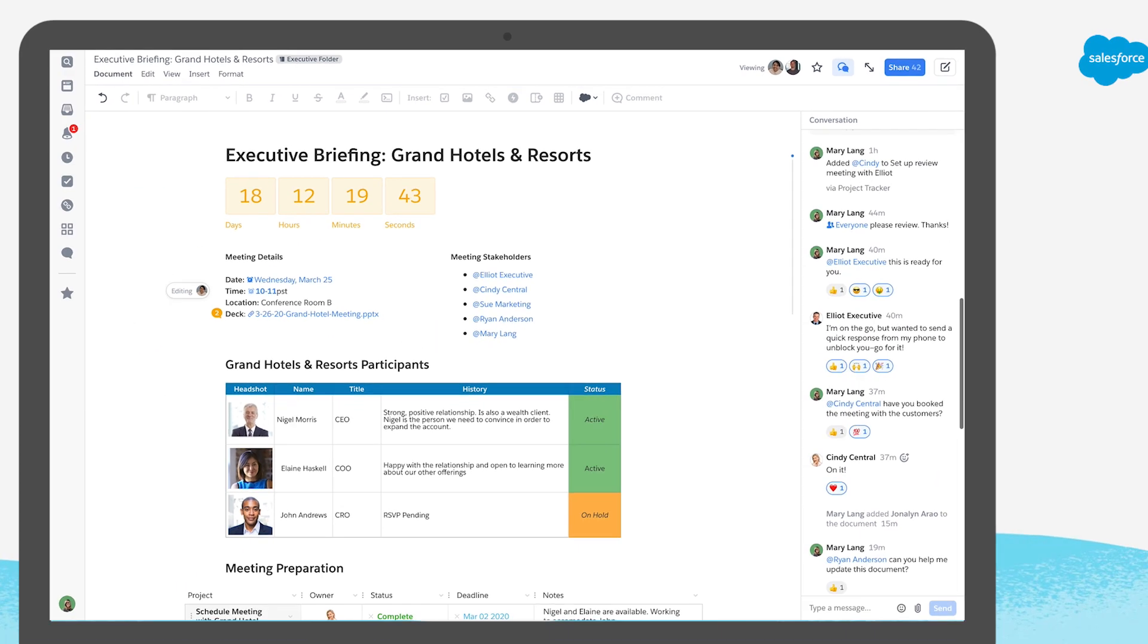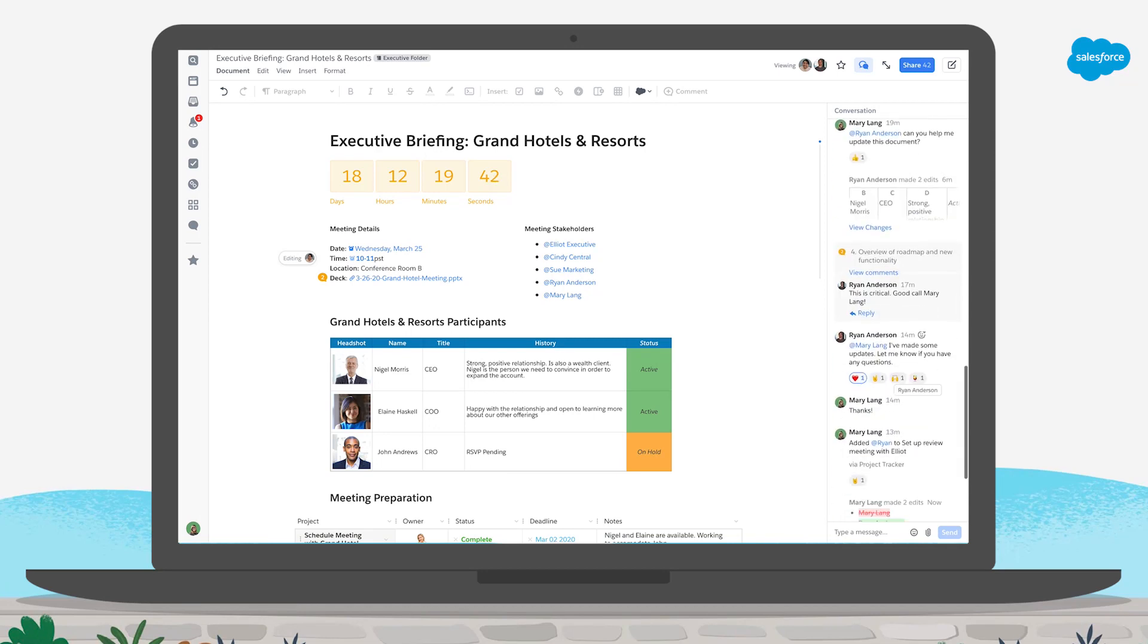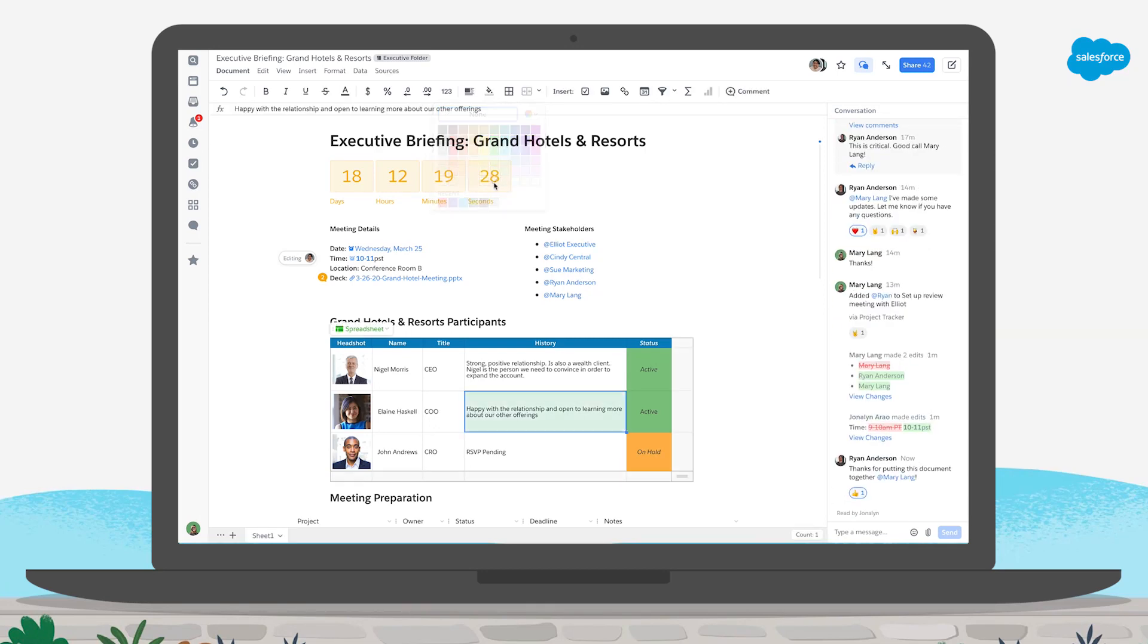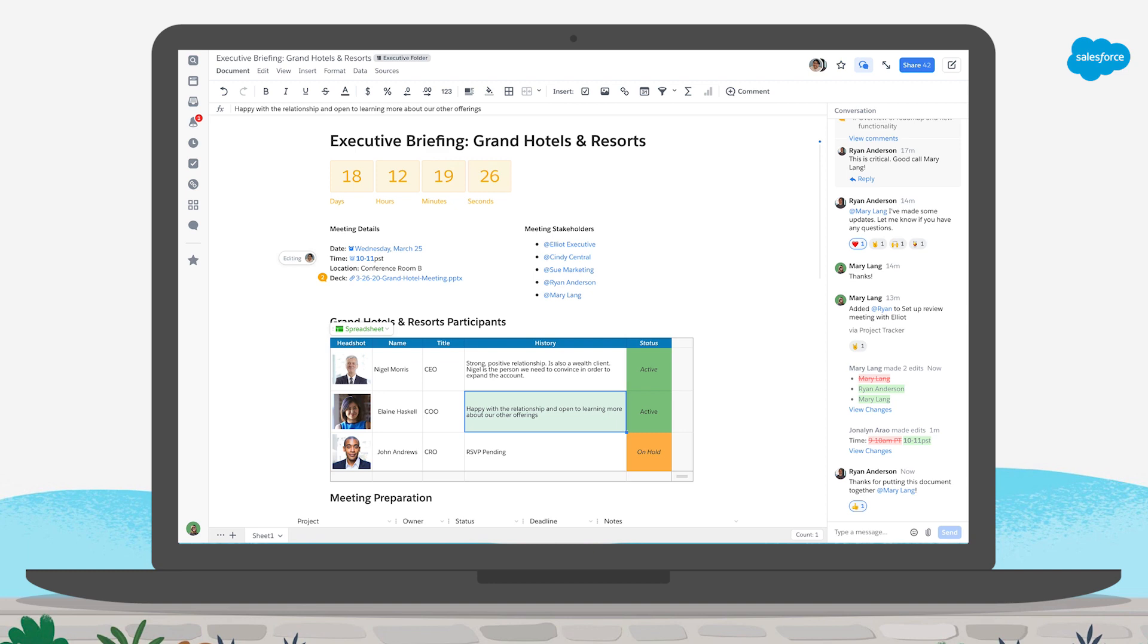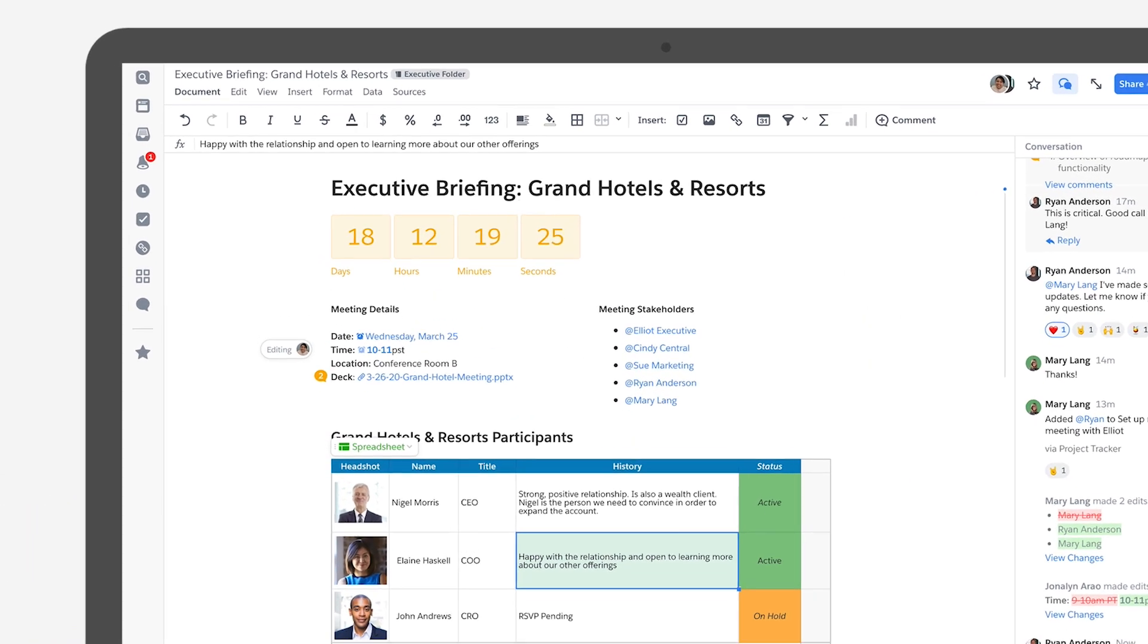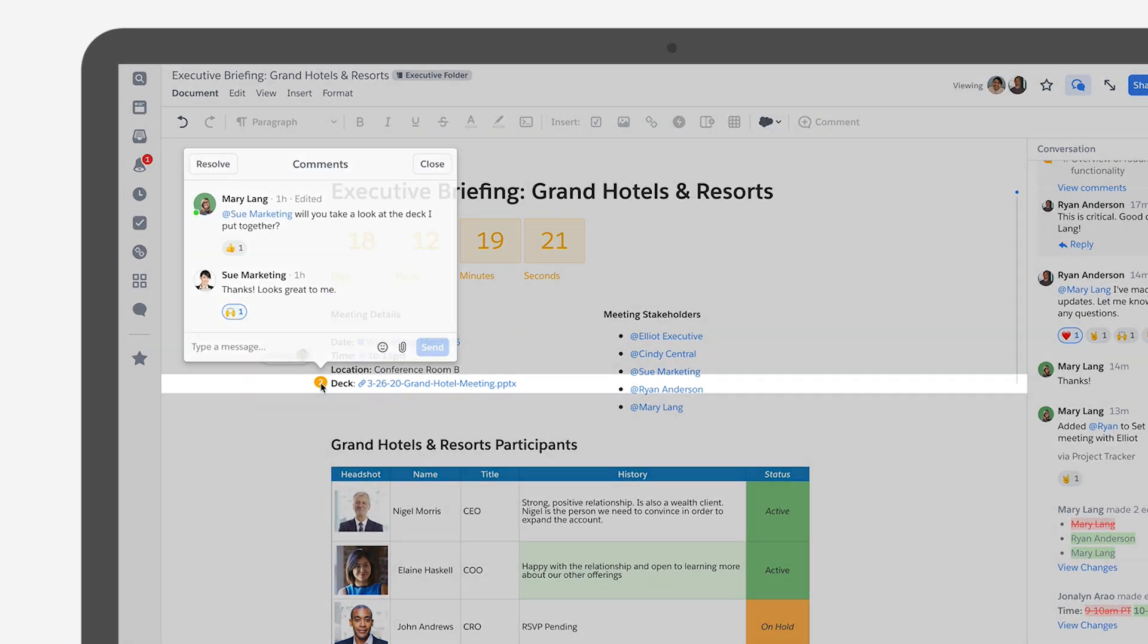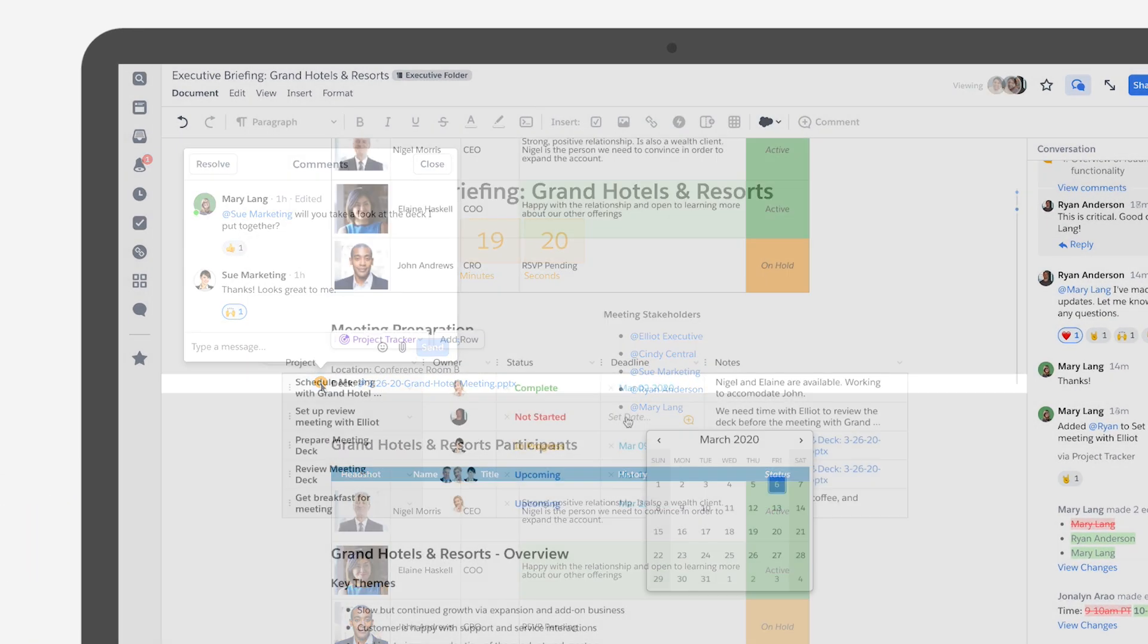Quip docs are packed with tons of unique tools you've never had in a document before. You can embed spreadsheets, group chat, and track deliverables with calendars and dynamic status trackers.